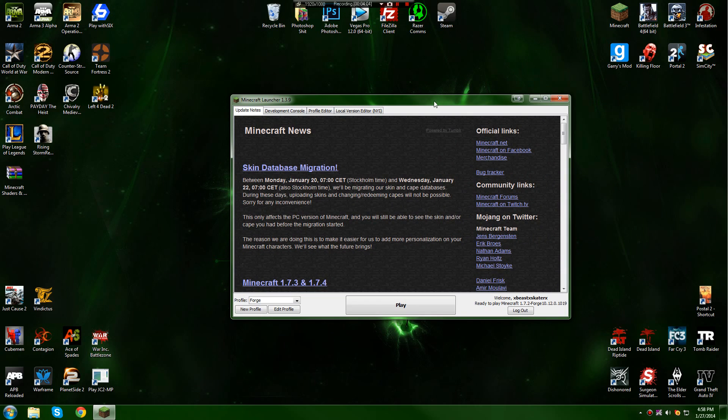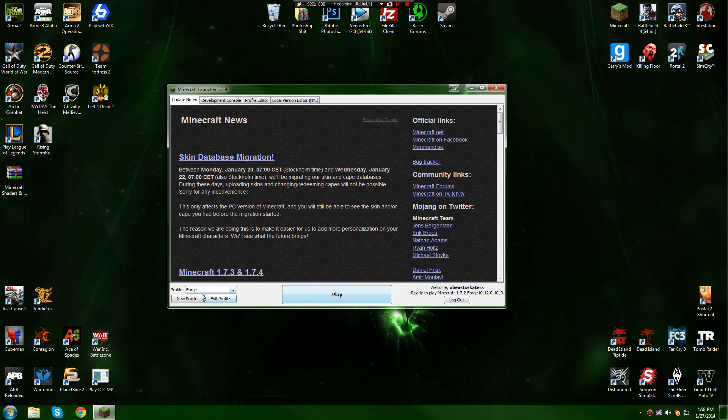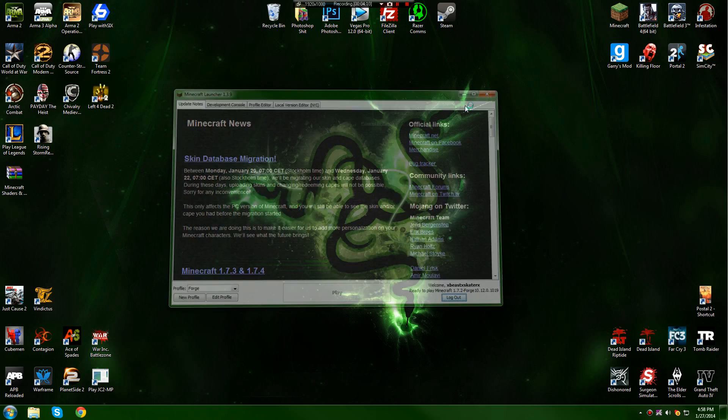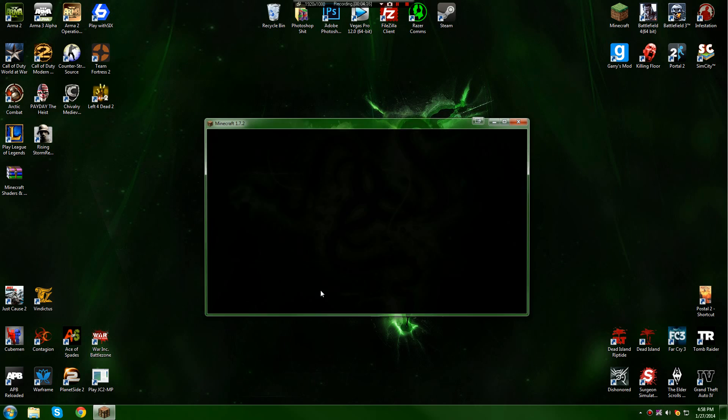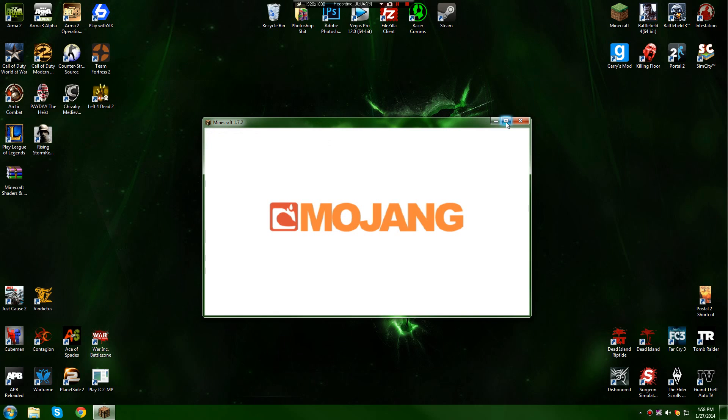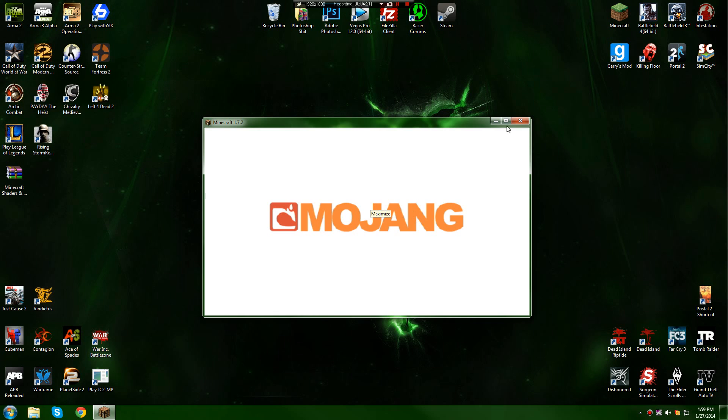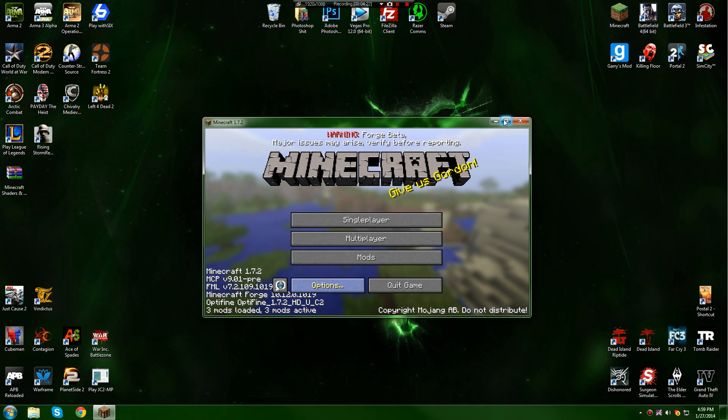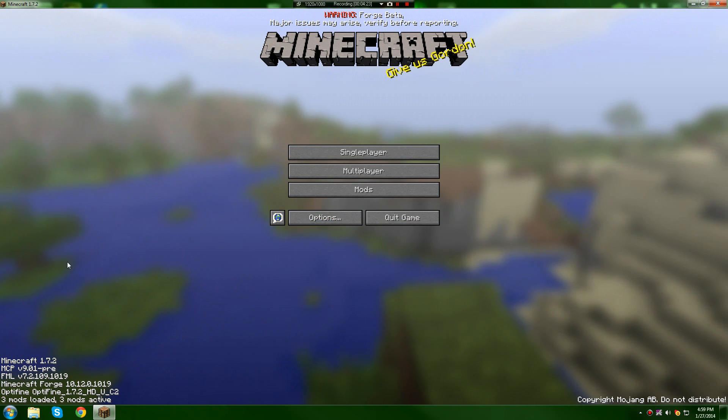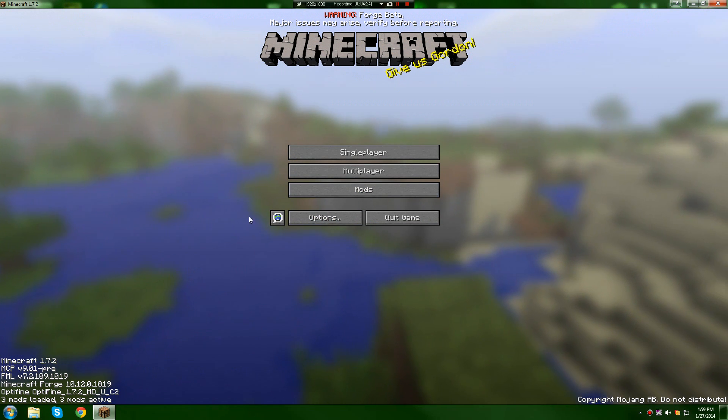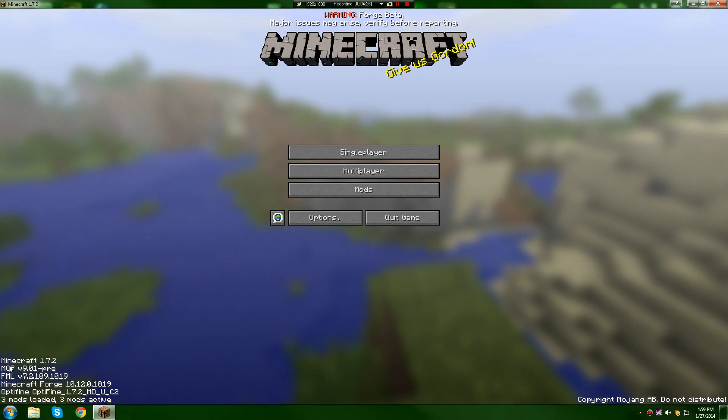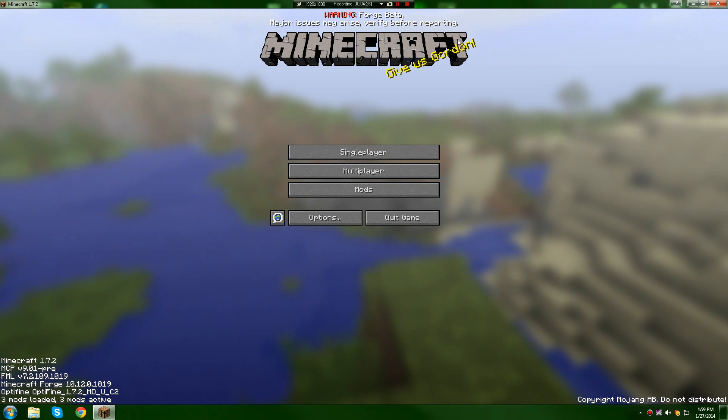Make sure you have that Forge profile chosen. Click play. Load up your Minecraft. Let it load. There we go. It's opened up. Loading. And then it should say if you've got Forge right, it should say all this stuff. You know, warning the Forge there.